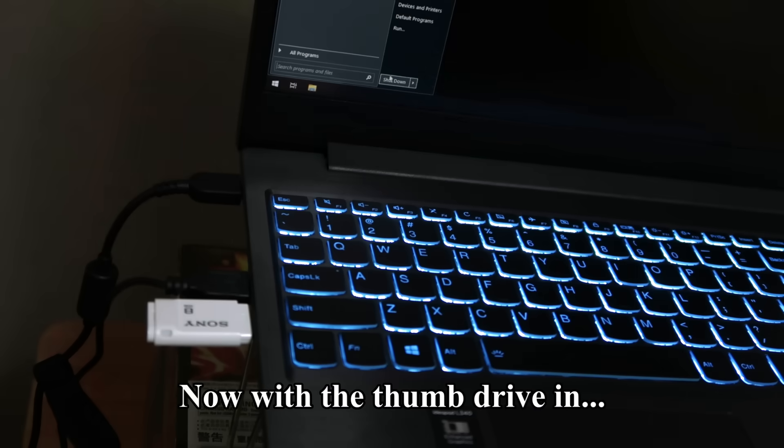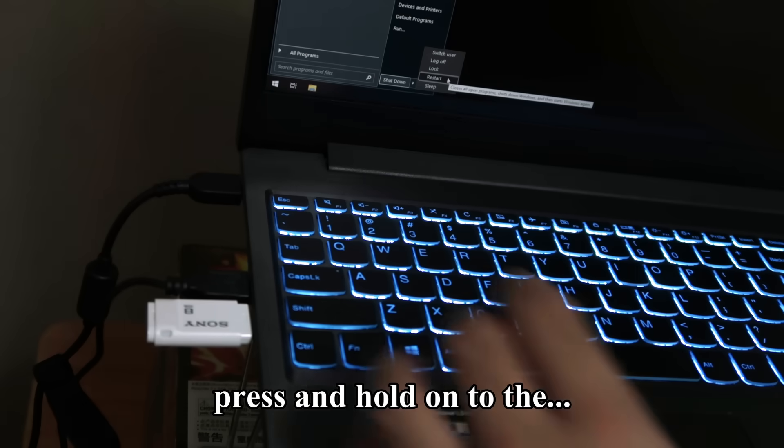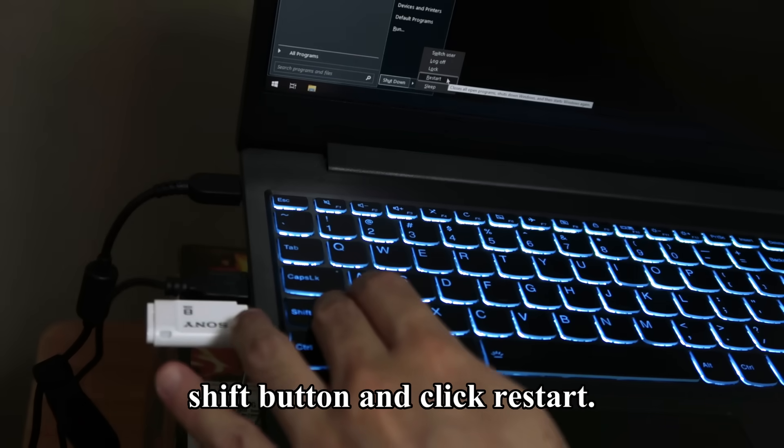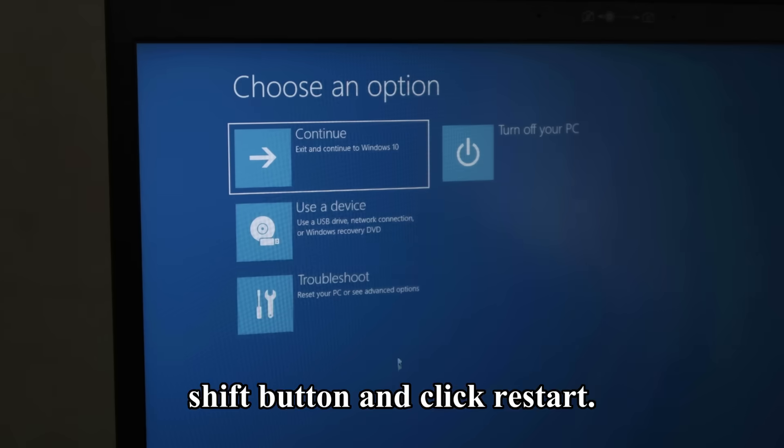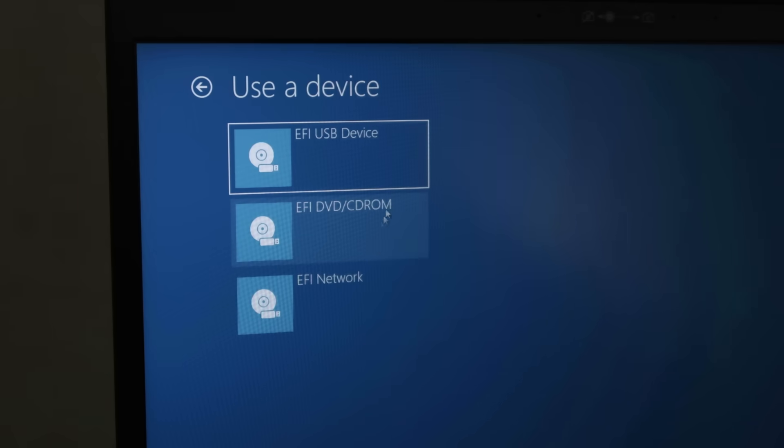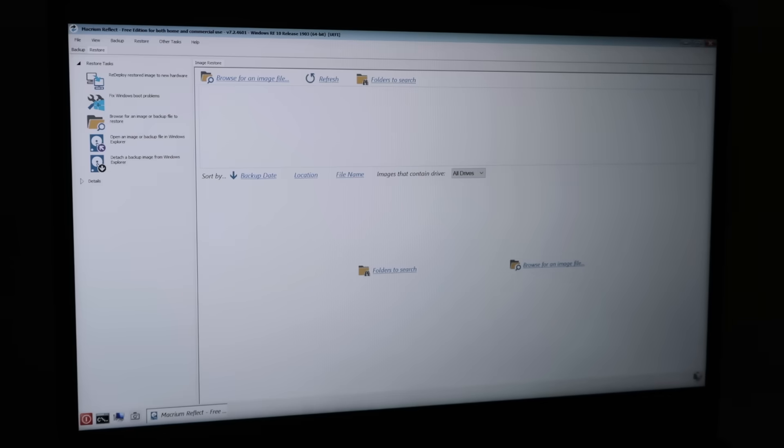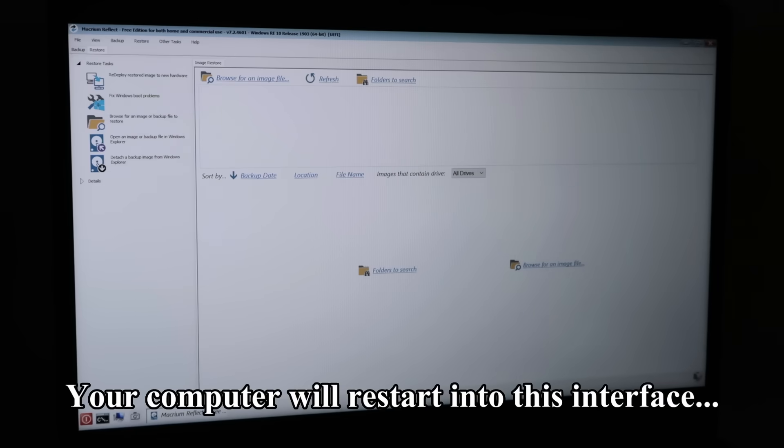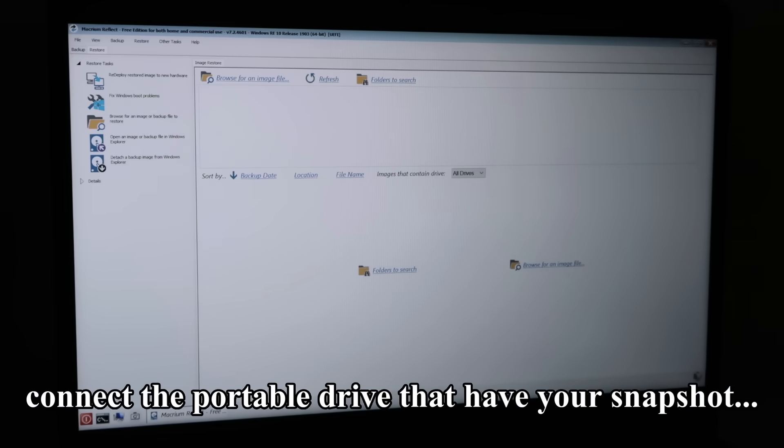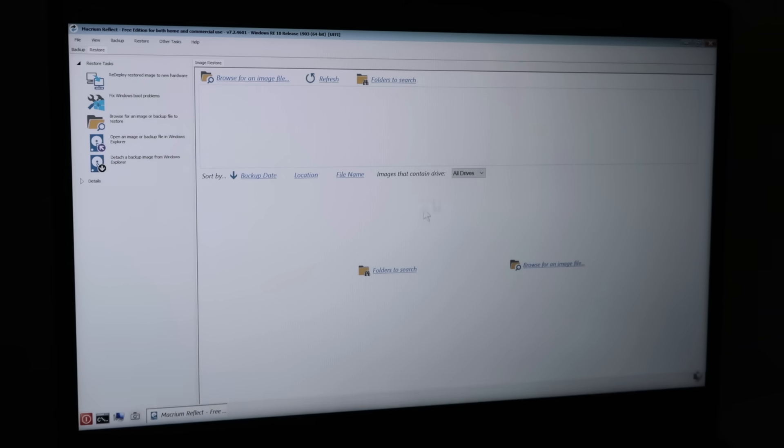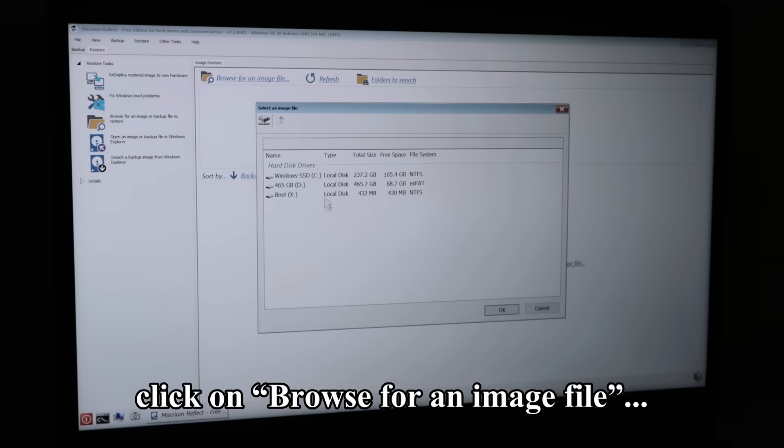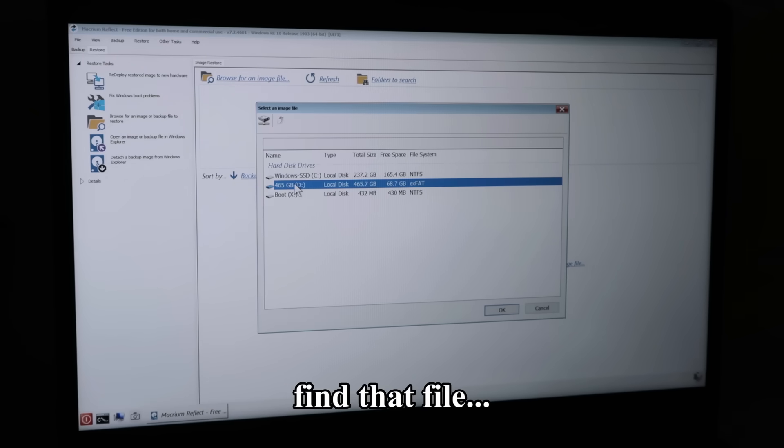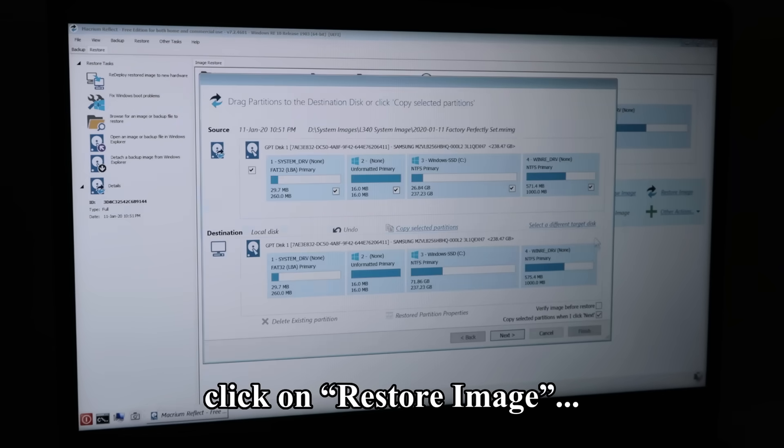Now with the thumb drive in, press and hold on to the shift button and click restart. Click this button and then this button. Your computer will restart into this interface of purification. Connect the portable drive that have your snapshot system image file contained within it. Click on browse for an image file. Find that file. Click on restore image.